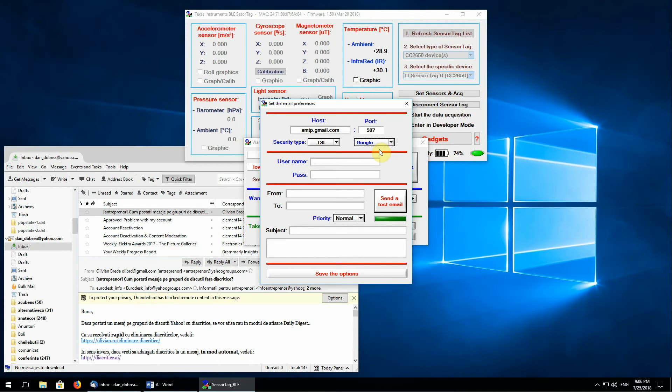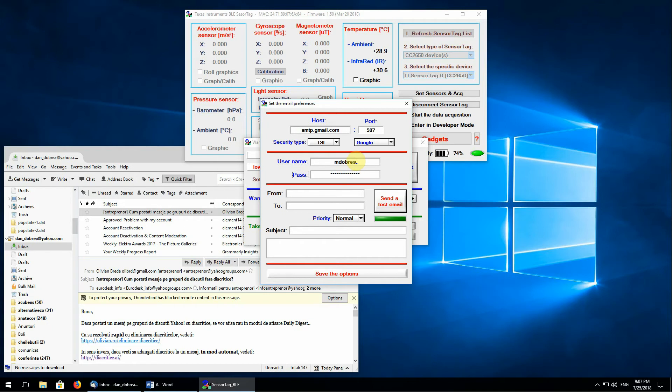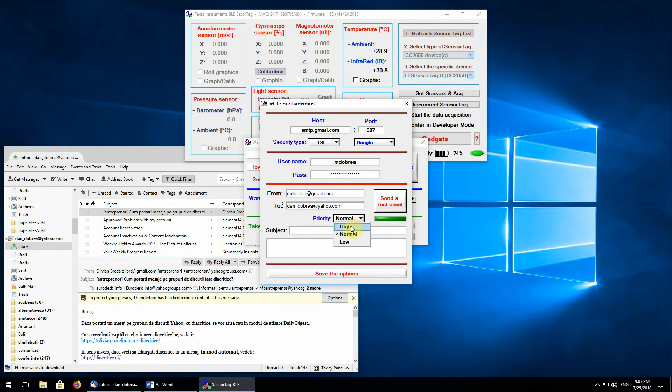Second, you must enter the username and the password. This information is specific for each mail server. Third, you must enter from and to addresses. You can select the priority of your email also.